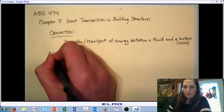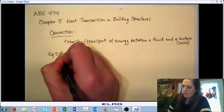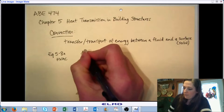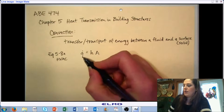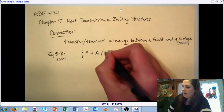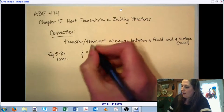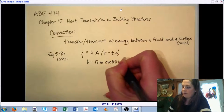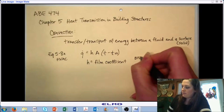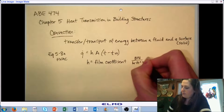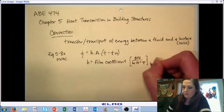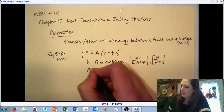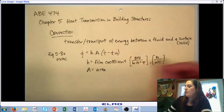In your book, the governing equation is represented as equation 5-8A. It is denoted as Q̇ = h·A·(T − T_W), or delta T, where h is referred to as the film coefficient. A is the area — this is the area of the solid surface.